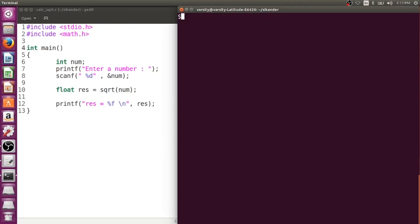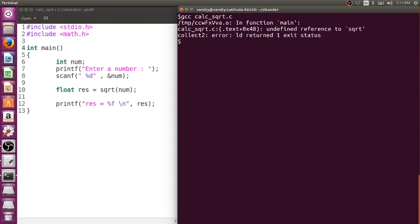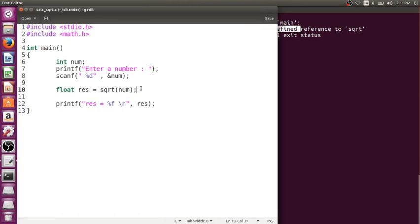Now, why does it give the 'undefined reference' error? Because the linker cannot find the definition. It found the declaration of sqrt in math.h, but it could not find the definition. You might think header files contain the definitions of all library functions — that is wrong. Header files only contain declarations. Even printf and scanf — stdio.h only contains their declarations, not their definitions.